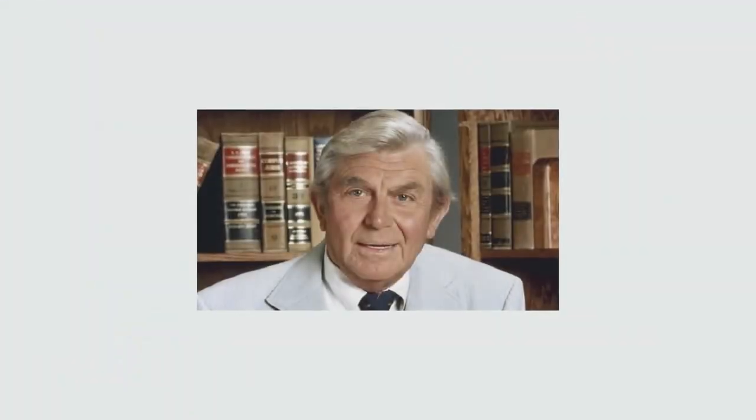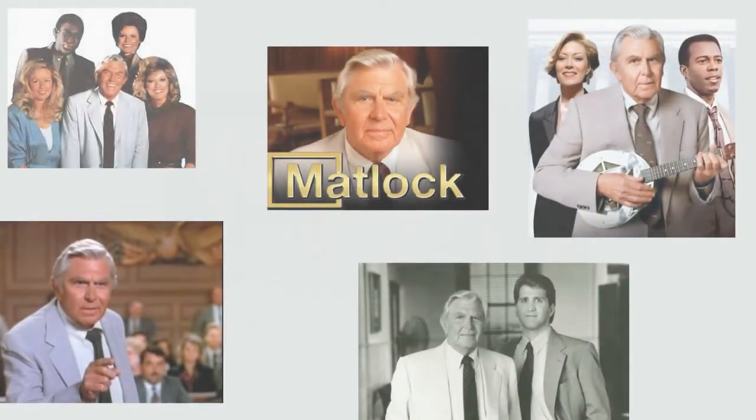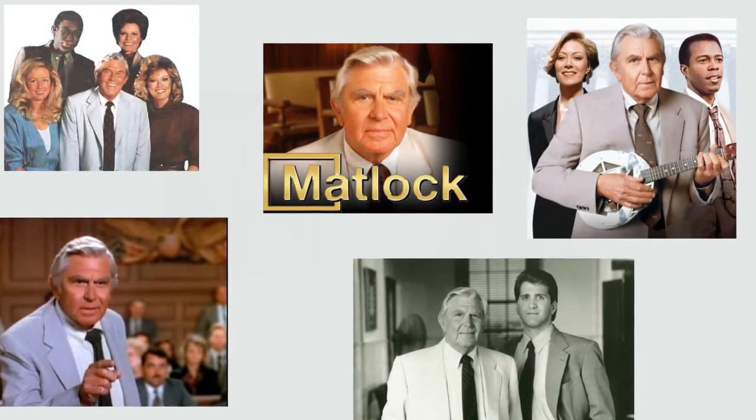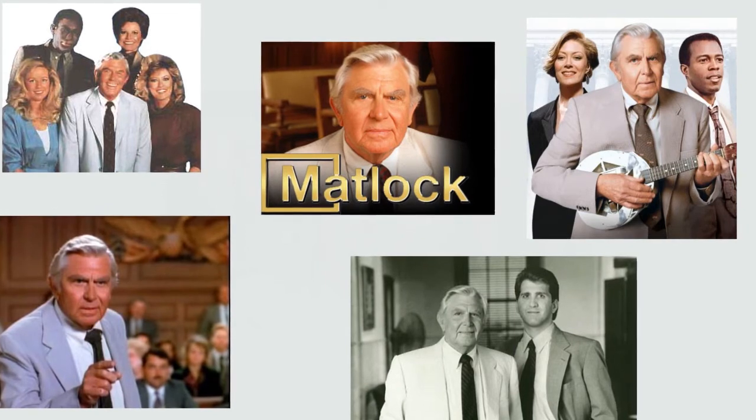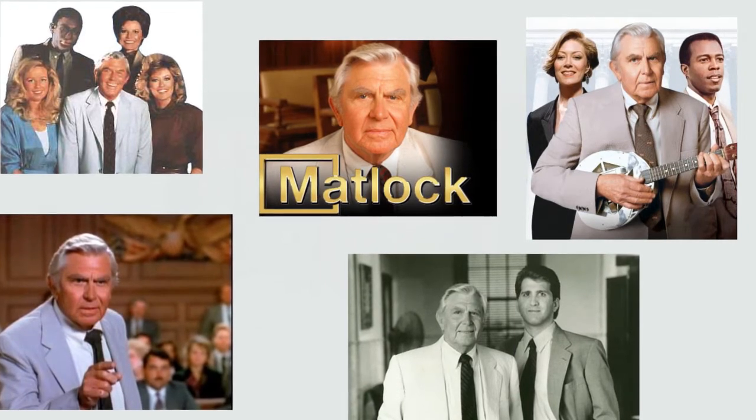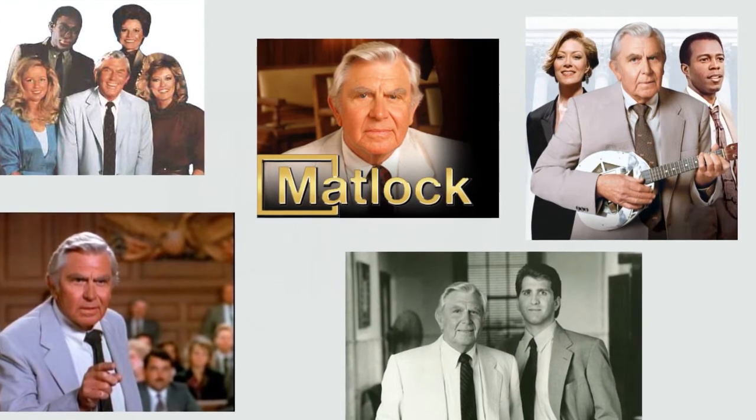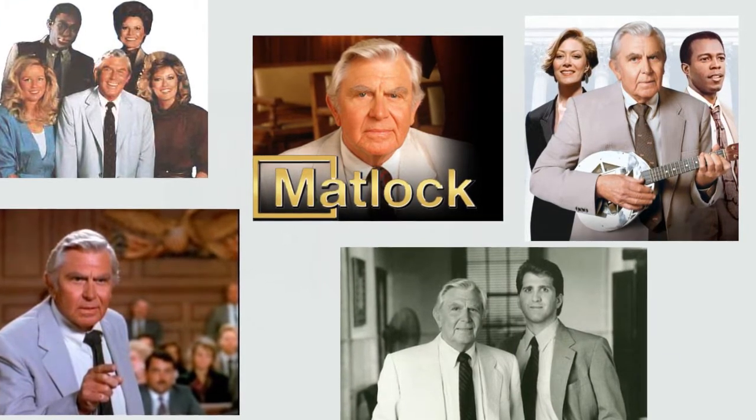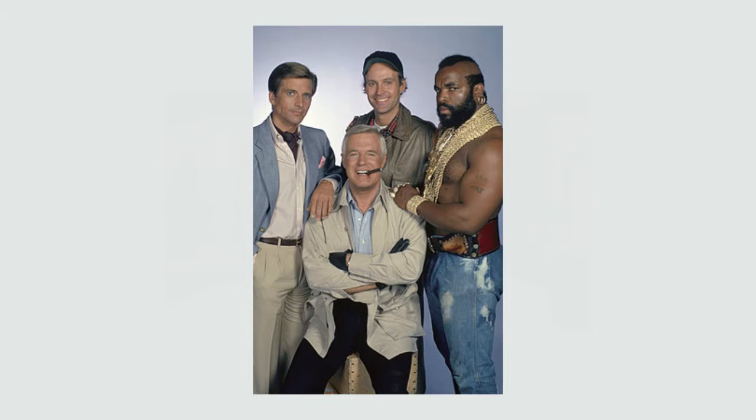Matlock is an American television legal drama starring Andy Griffith in the role of Ben Matlock. The show originally aired from September 23rd, 1986 to May 8th, 1992 on NBC, where it replaced The A-Team.